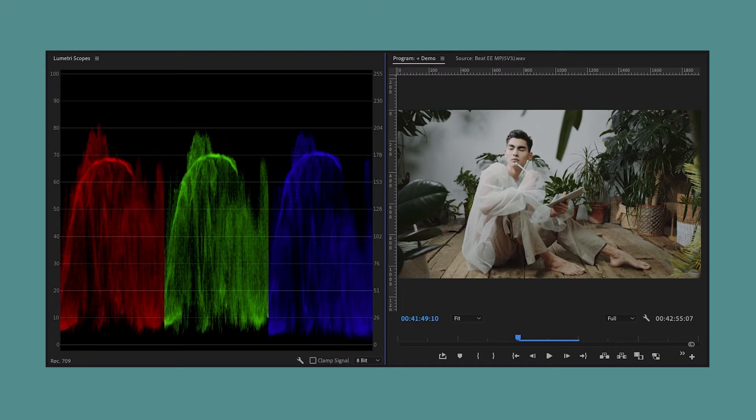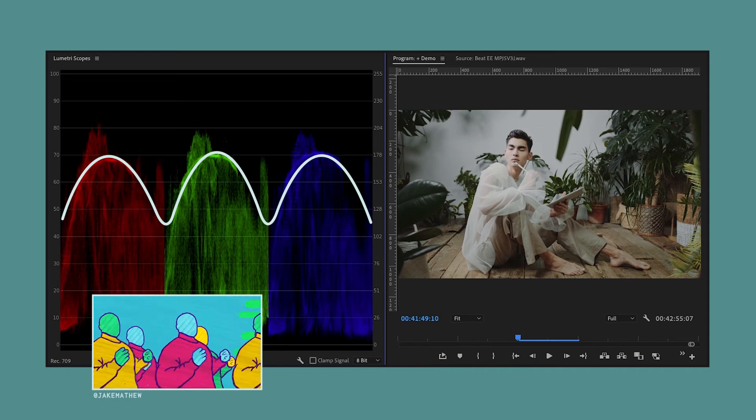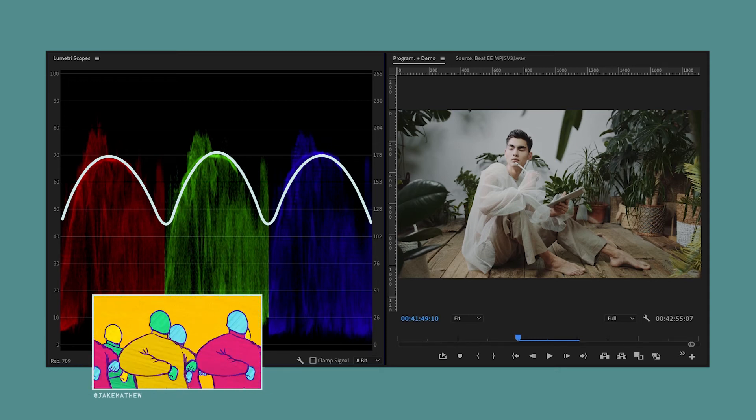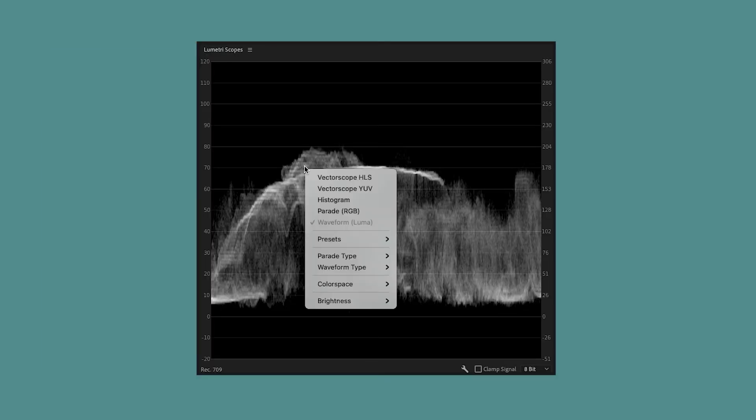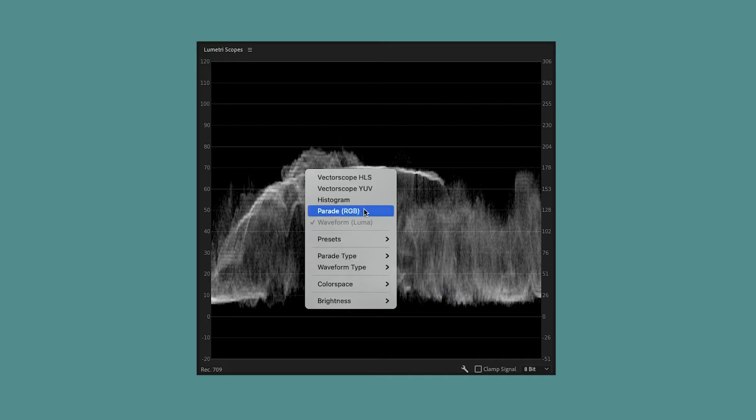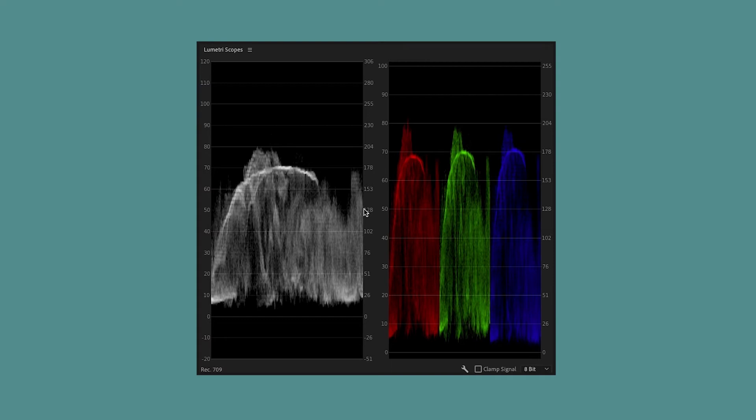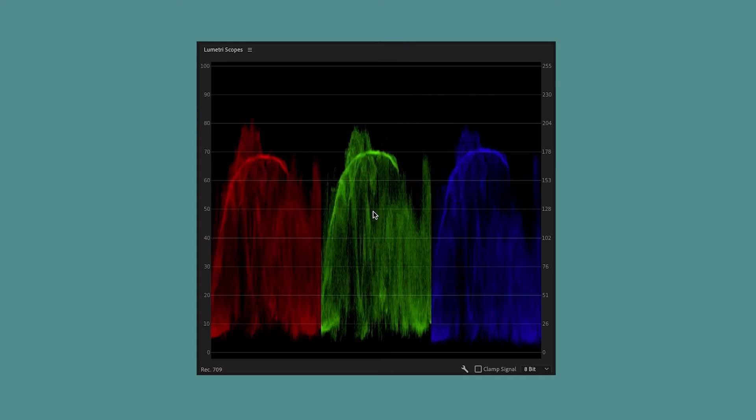To see this chart, make sure that you right-click in the Lumetri Scopes panel, and then you're going to go to Parade Type and then select RGB. And up at the top, you want to make sure that Parade RGB is checked to show the scope, and I'm going to uncheck all the other scopes so that nothing else is in view.